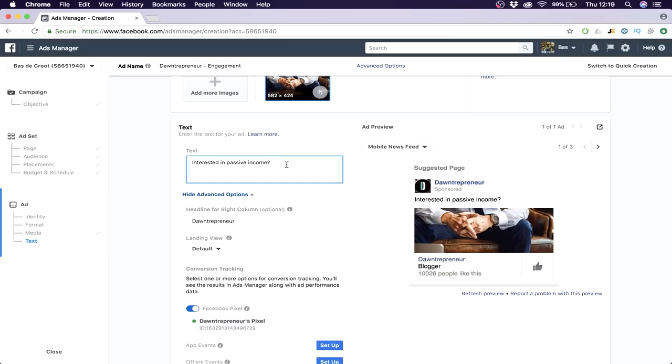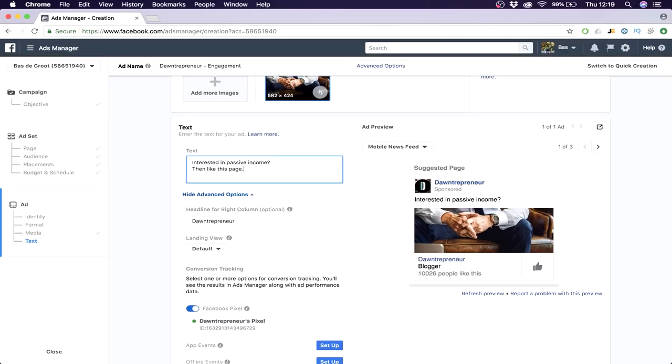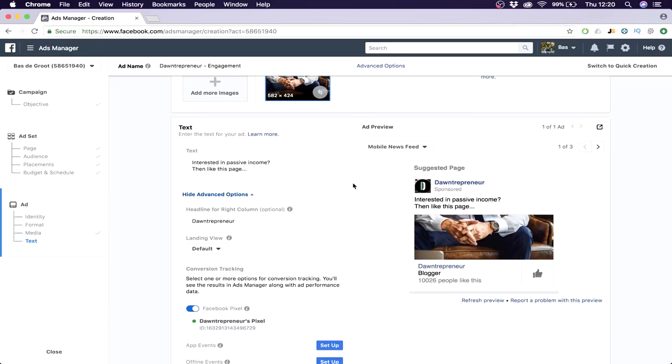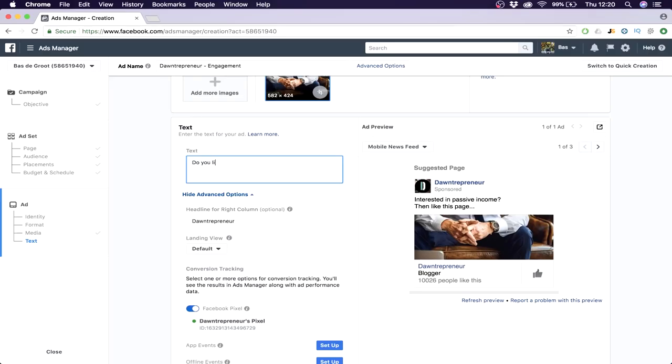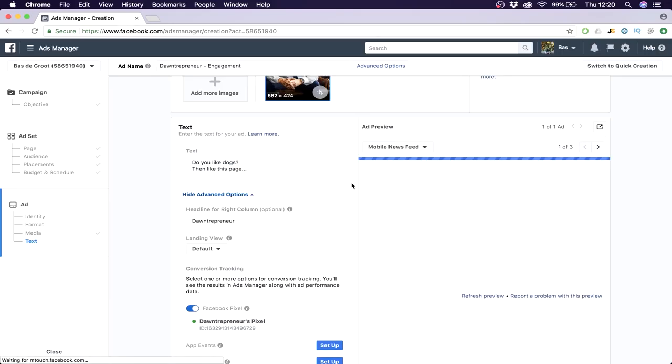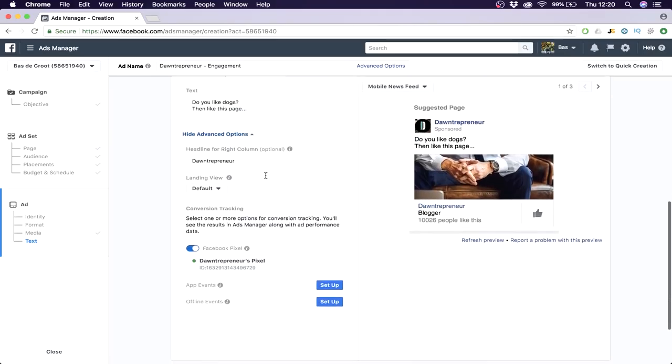What you want to do here is get people to like your page. So I just type something really easy - 'Interested in passive income? Like this page.' People who like my page would be interested in passive income, right? You can also do 'Do you like dogs? Then like this page.' You can do it with anything, but just make sure it's a question because people engage more on questions. Then say 'like this page' so they click the like button right away.